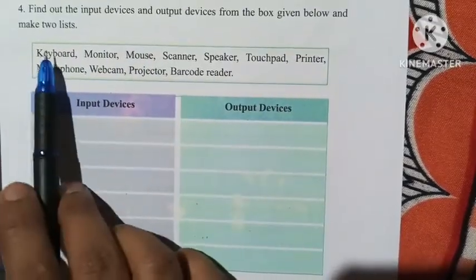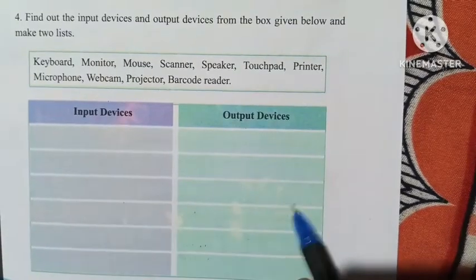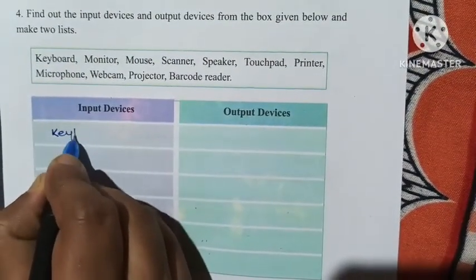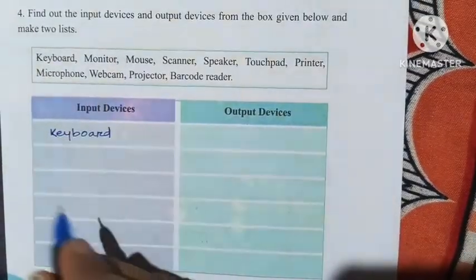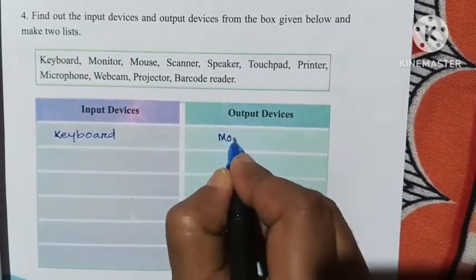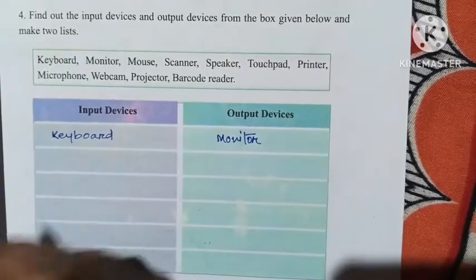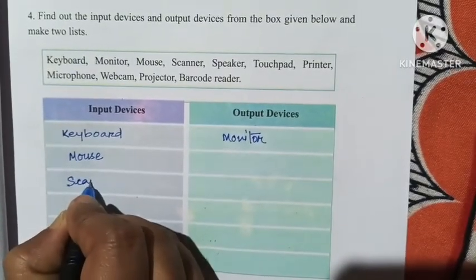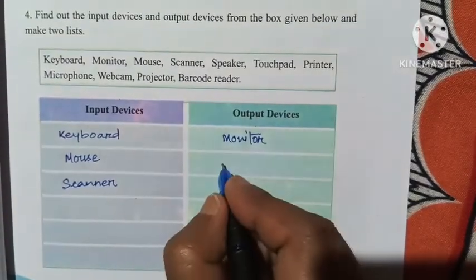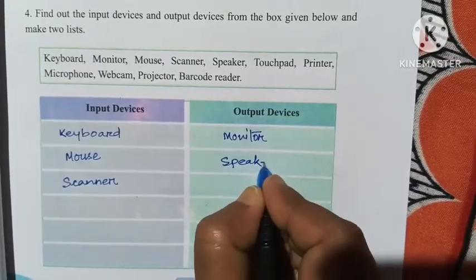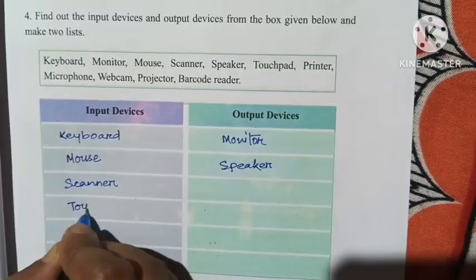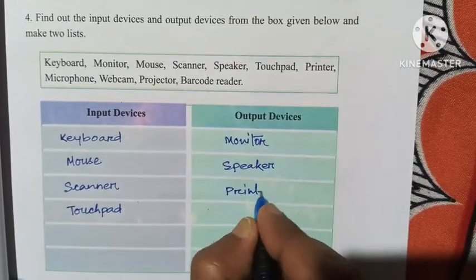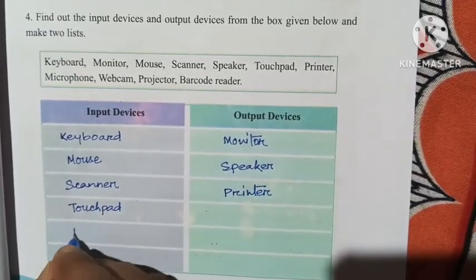Classifying devices: Keyboard — input device. Monitor — output device. Mouse — input device. Scanner — input device. Speaker — output device. Touchpad — input device. Printer — output device. Microphone — input device.